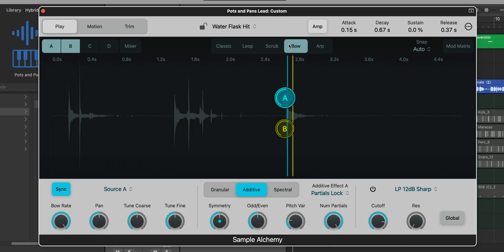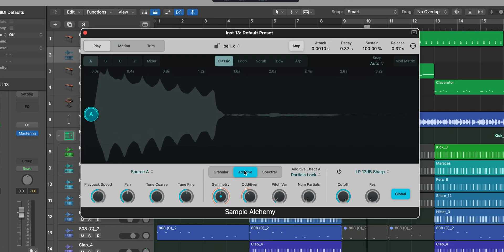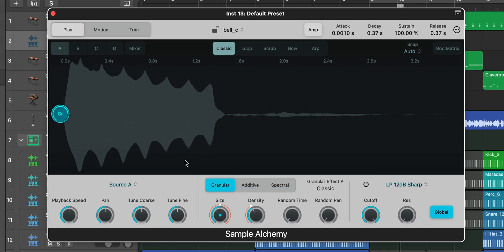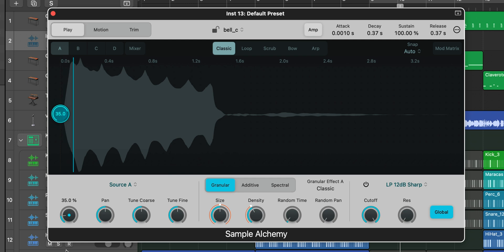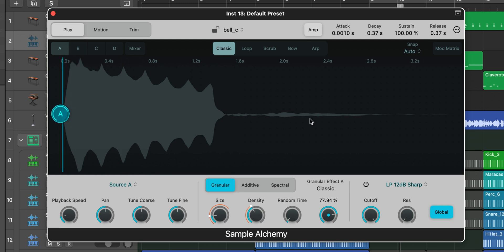Sample Alchemy allows you to completely transform any one-shot sample or loop using three types of synthesis: granular, additive, or spectral — and we can add multiple instances of each. So here's a granular synthesis — we're just going to lower the playback speed here, increase or decrease the size, increase the pan — and we're already changing up that one-shot sample.